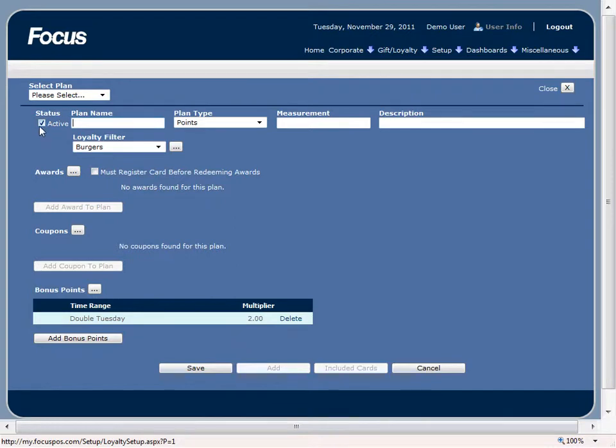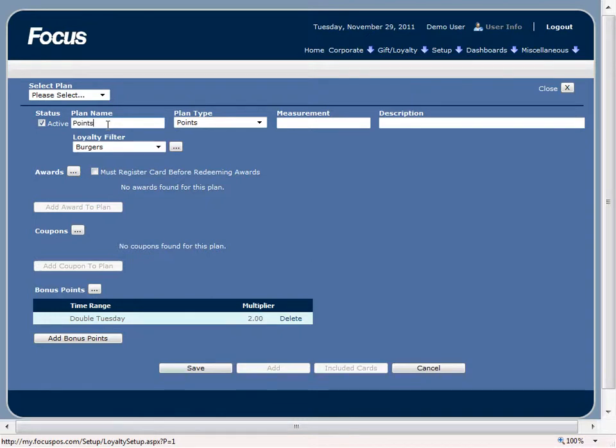We're going to make sure it's active if we want to actually use the plan. And then we're going to have to create a plan name, so we'll just call this one points plan.